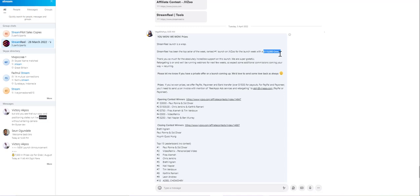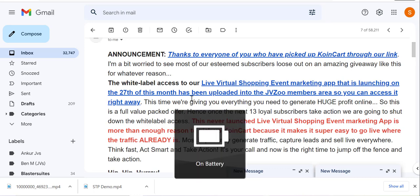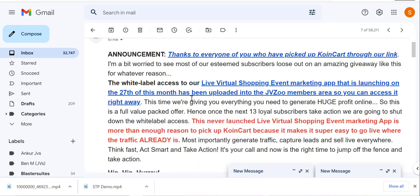Now imagine the potential, how much money you could start to make if you get access to the white label license of Stream Pilot. It's a first to market software, it's hot in demand, very few competitors. So there's so much for you to gain if you have the white label license.